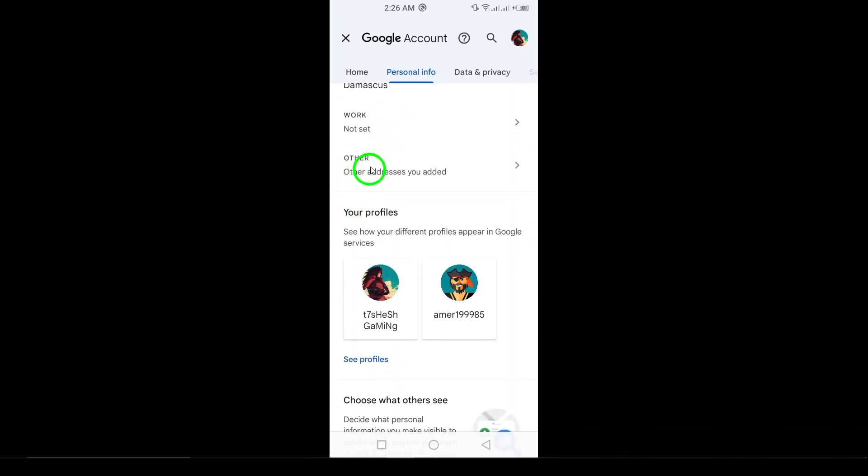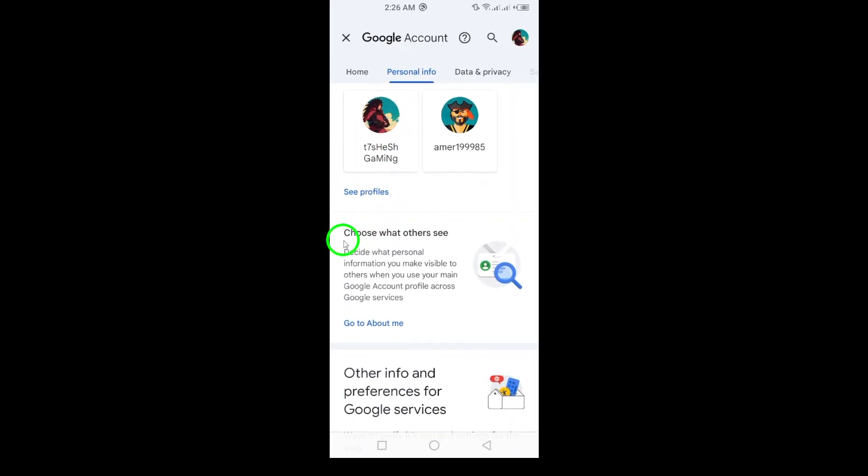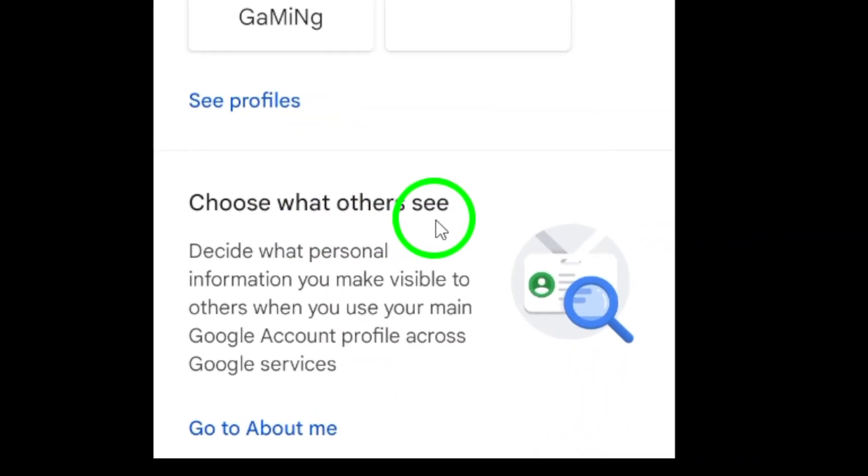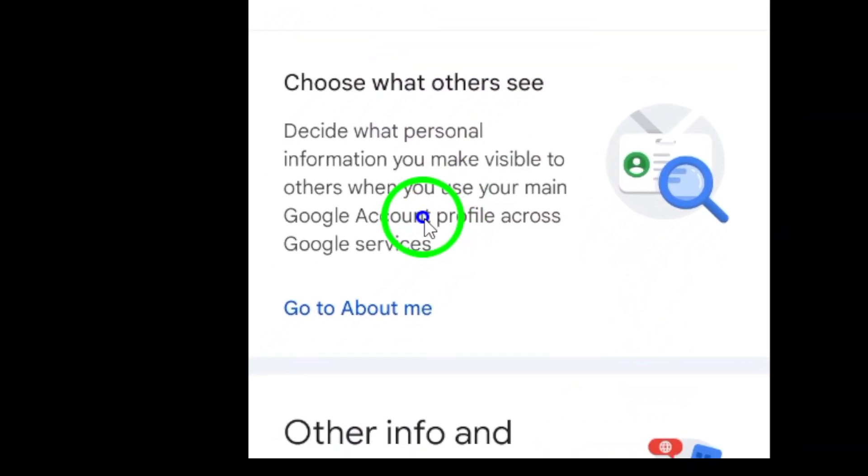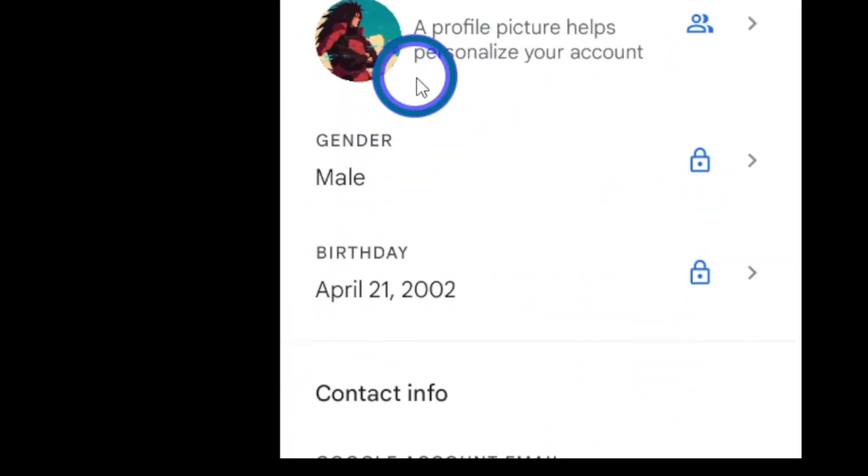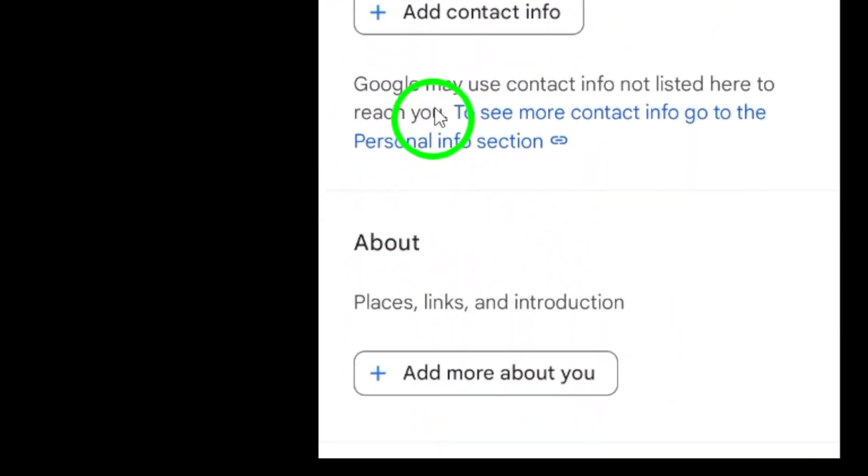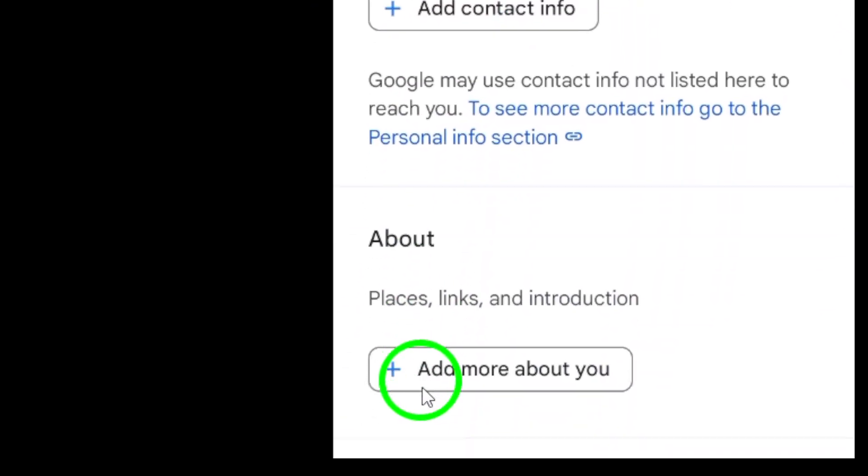Step 6: Continue scrolling and tap Add Work and Education. Step 7: Tap on Add Education History to make your addition.